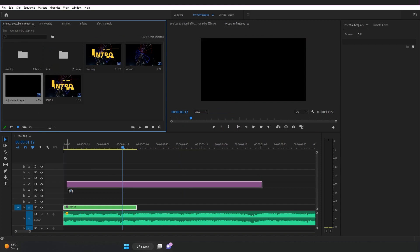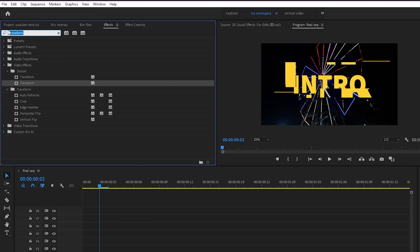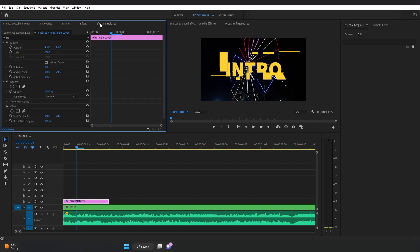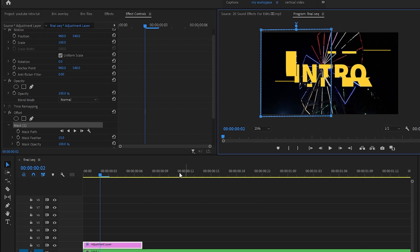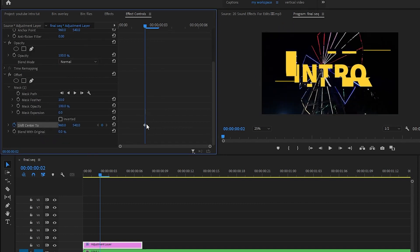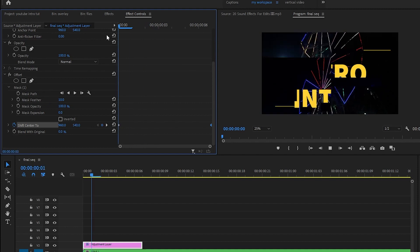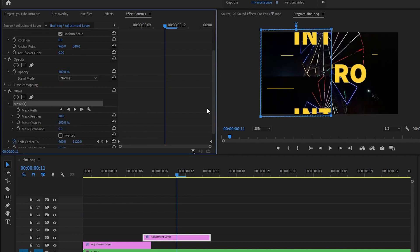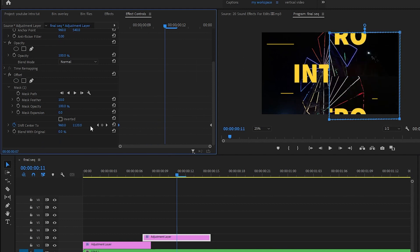Let's add more adjustment layers and trim them. Go to Effects and search for Offset, then drag and drop the Offset effect onto the adjustment layer. In the Effect Controls, in the Offset effect, we have three mask options — create a mask, add a keyframe on Shift to Center, go to the last frame, and add another keyframe by changing the value to something like 1700. Copy the adjustment layer, go to Effect Controls, change the position of the mask to the right side, and reverse the keyframe.